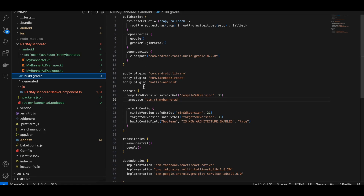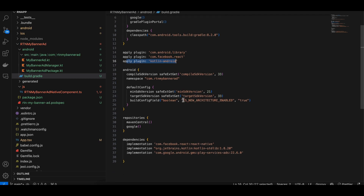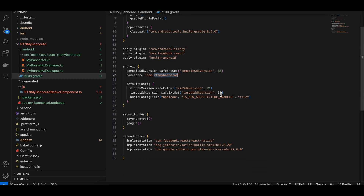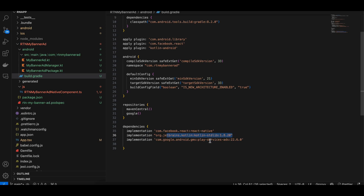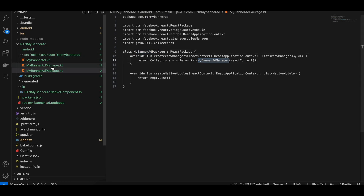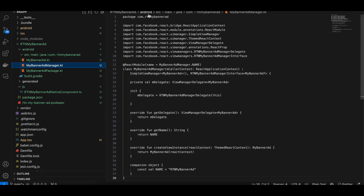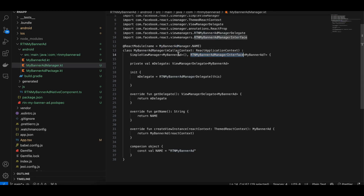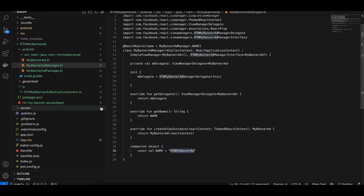Create an Android folder with a build.gradle file. From the docs, add the kotlin-android plugin, change the namespace and build.gradle version, add the Kotlin standard library, and add the Google Play ad services dependency to display banner ads. Create a package called MyBannerAddPackage.kt — copy from docs, changing the package name and class names. Then create a manager class, similarly copying from docs with name replacements for MyBannerAd.